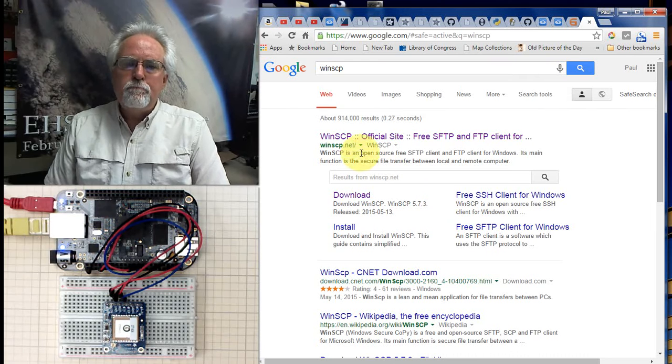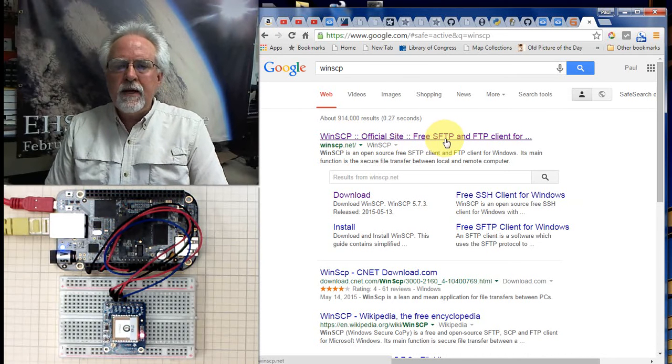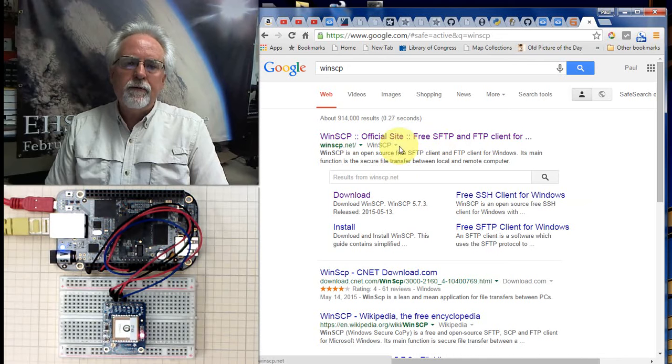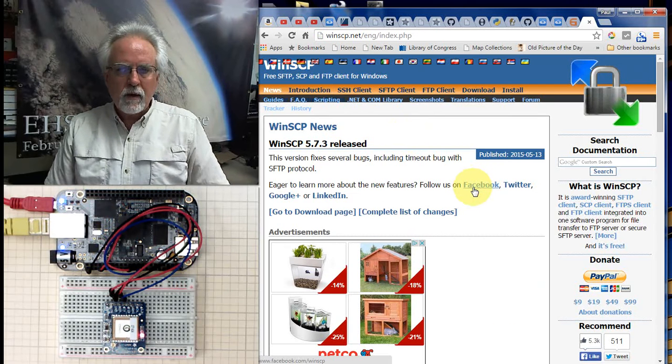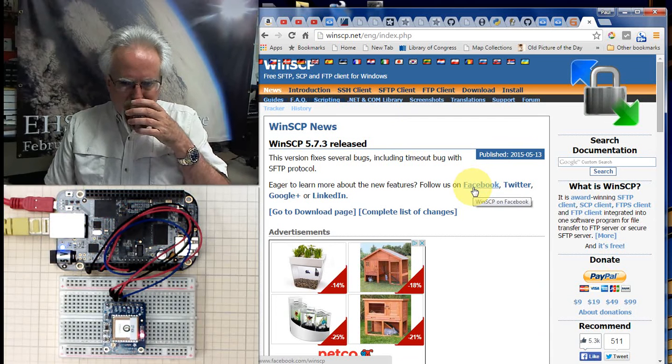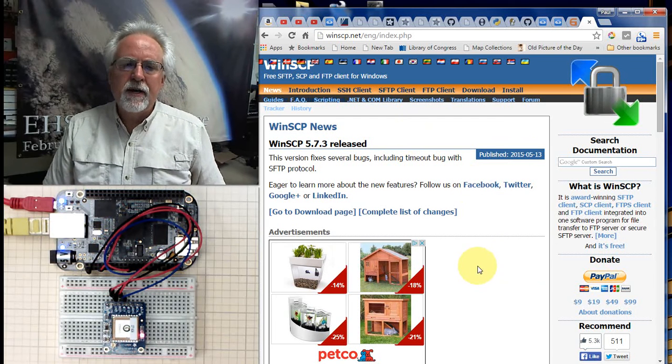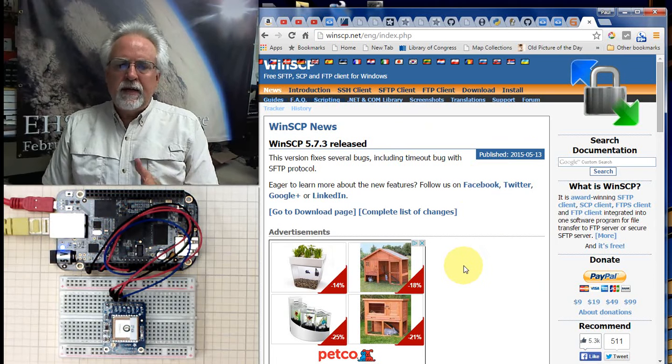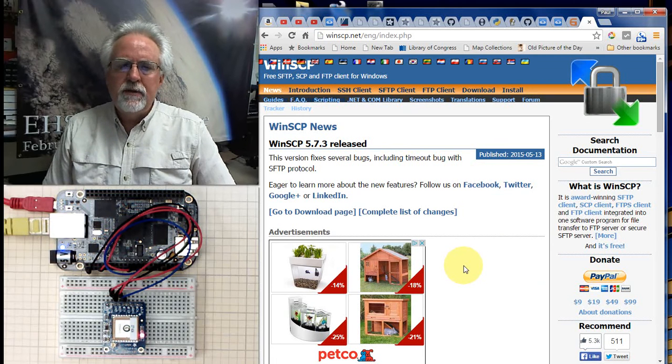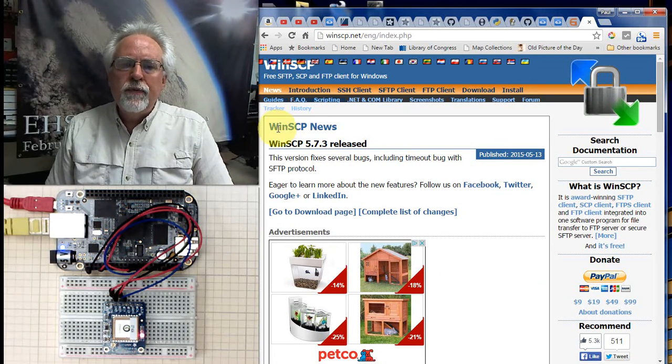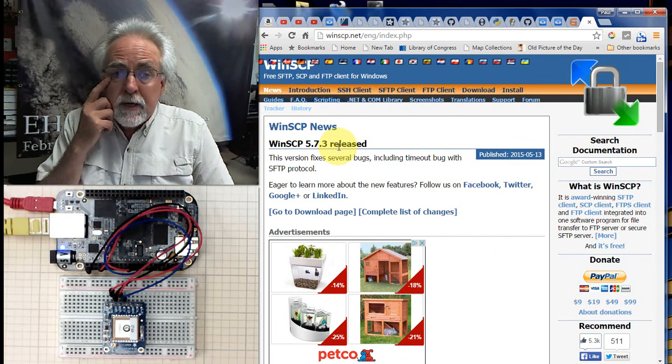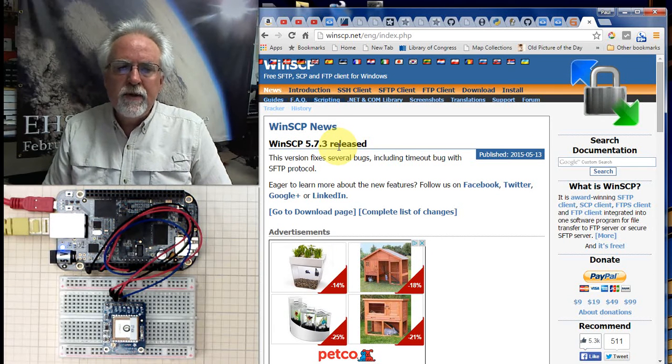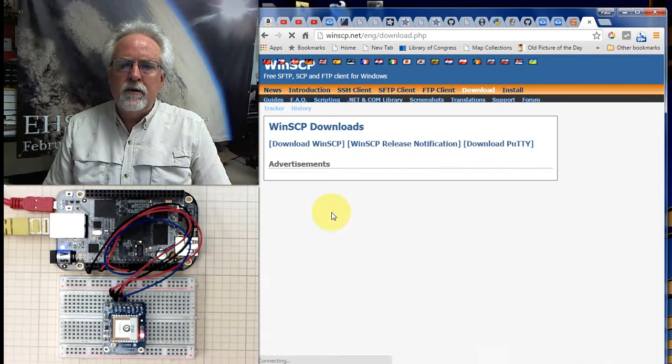Okay, boom, WinSCP official site, free SFTP and FTP client, free WinSCP.net. That's where you want to go. Be careful because sometimes the advertisers are tricky and they try to get you to click on something that's not what you intended to. So what we want is we want the WinSCP news. Here's the new release, 5.7.3. By the time you get here, it might be even newer than that. You want to go to download page.